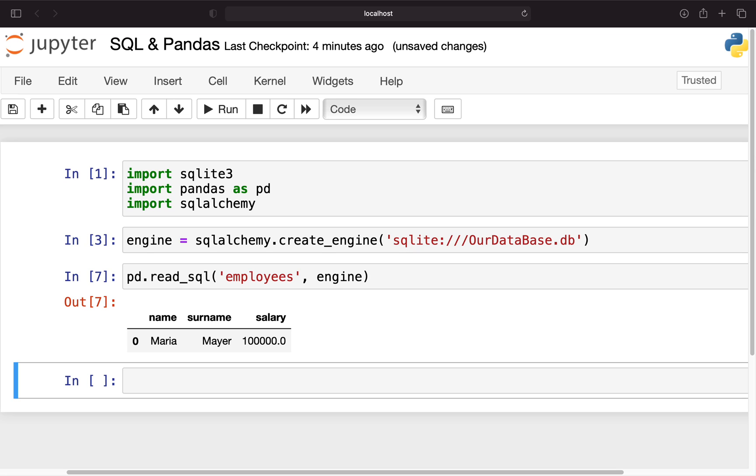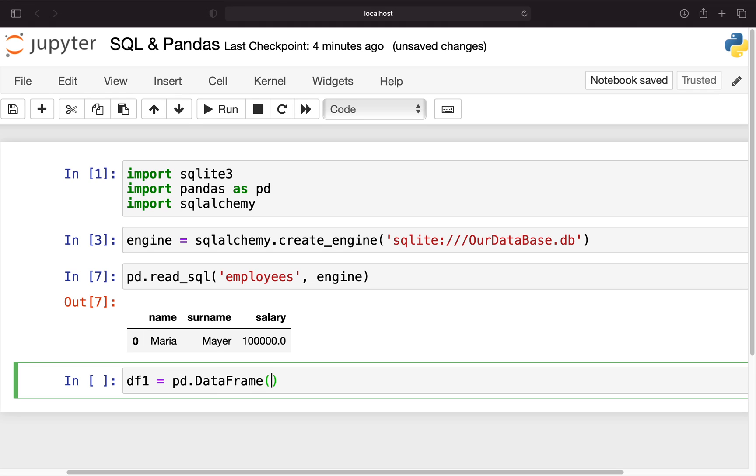Let's move on to the next part where we're writing dataframes into the SQL table. First of all we need to create a dataframe. Let's create a very simple dataframe.